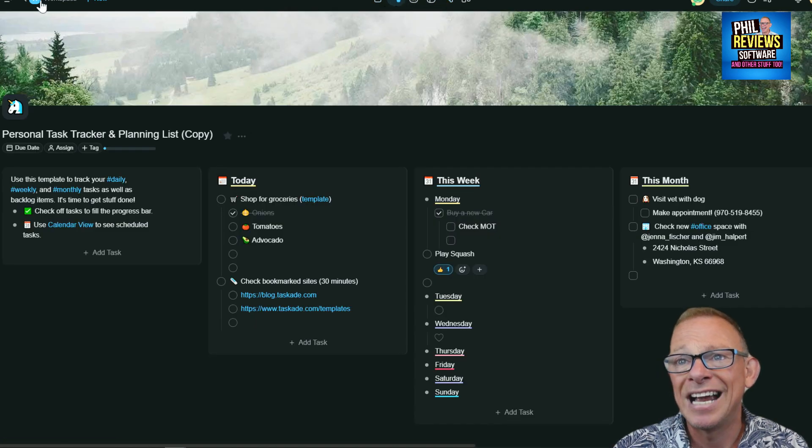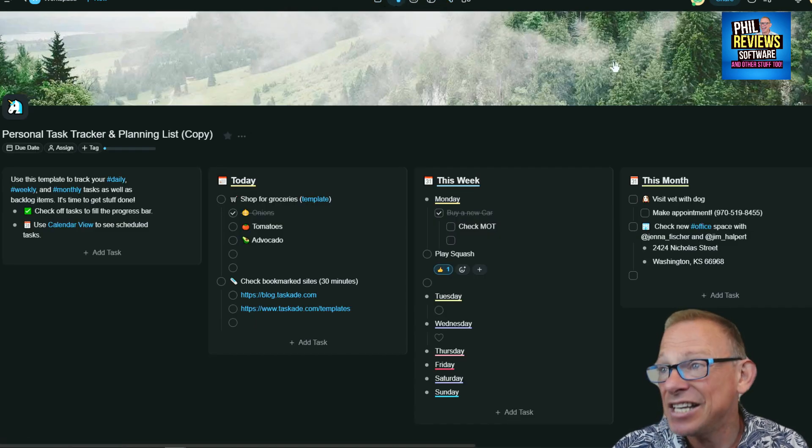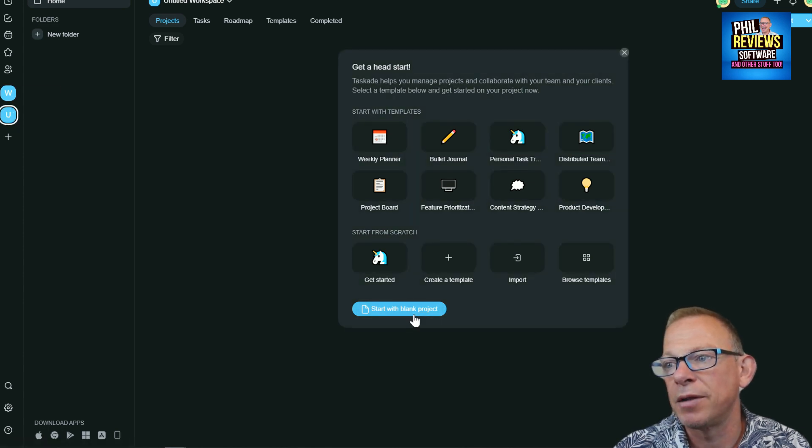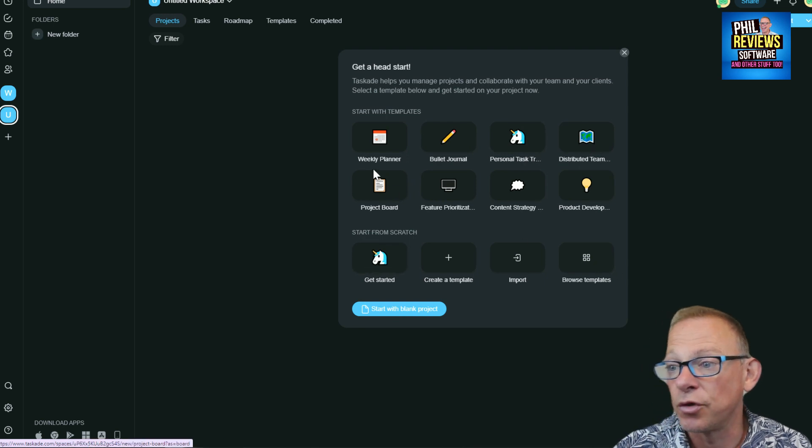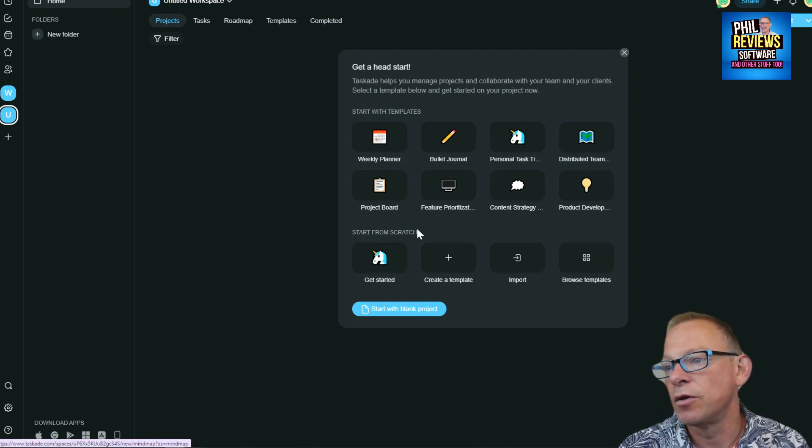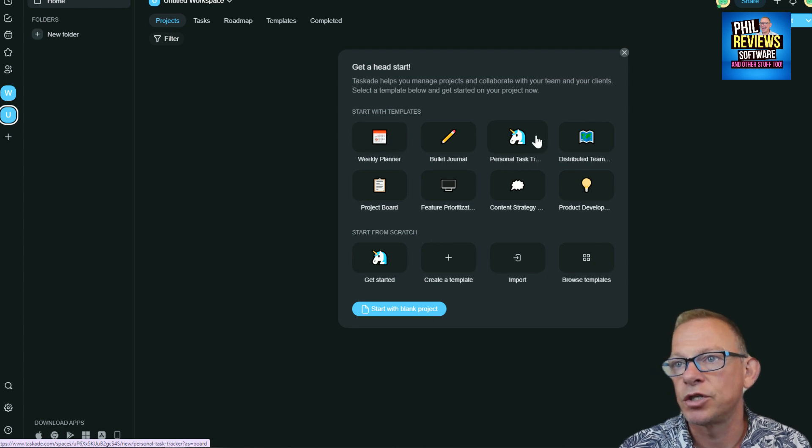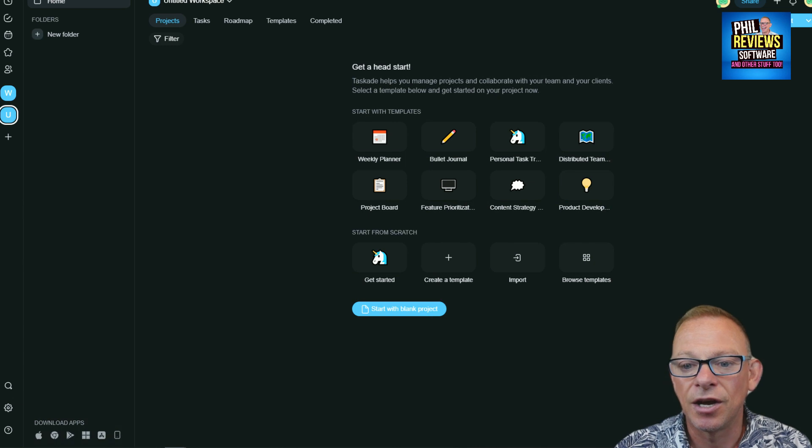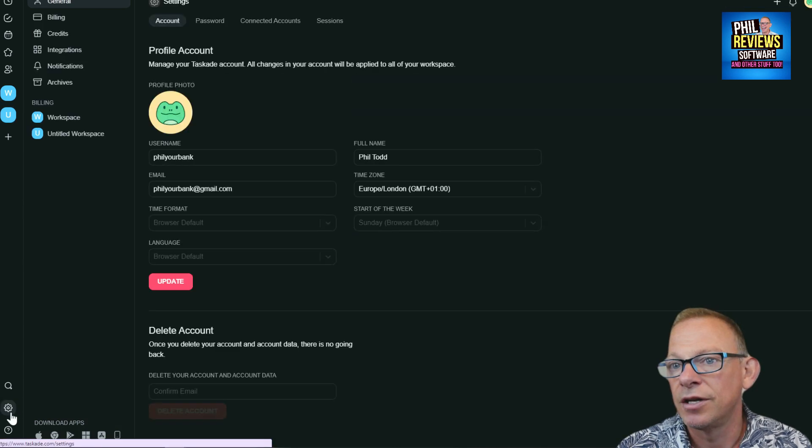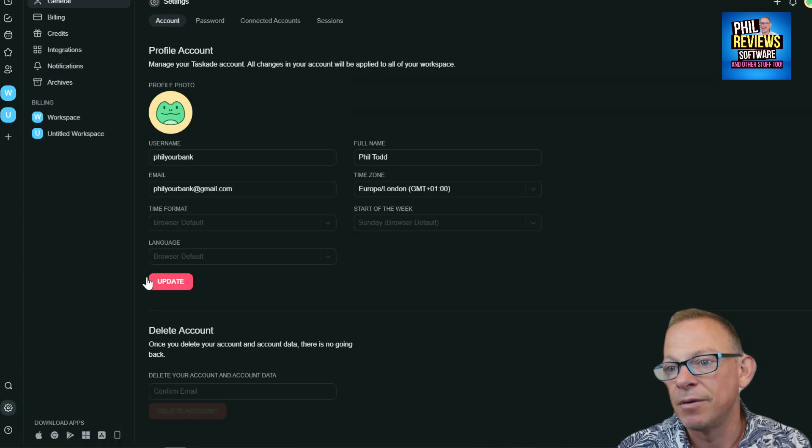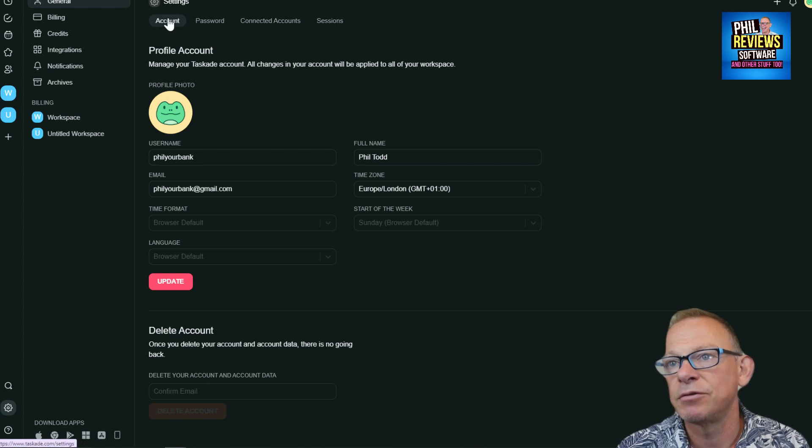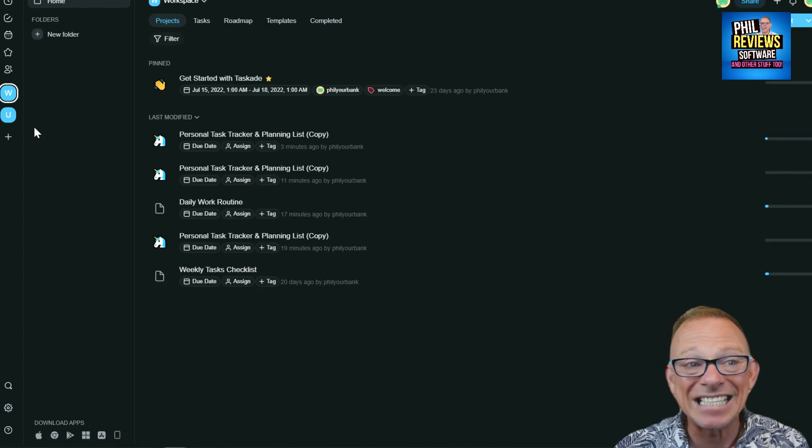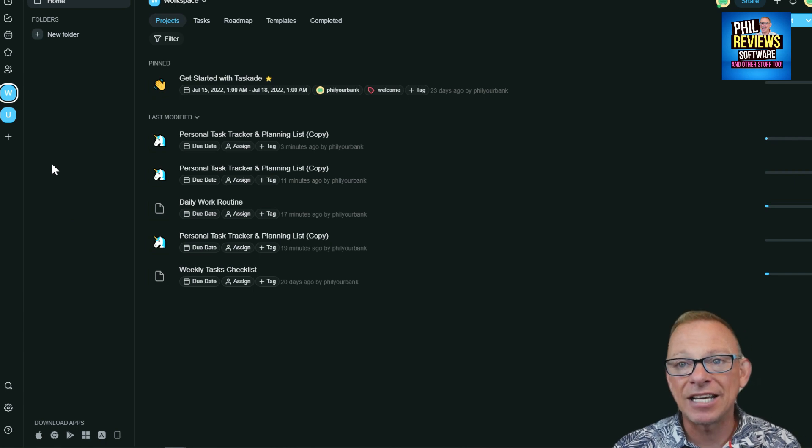Down the left hand side you can create a new workspace. You can either start with a blank project or you can go through and find one of those templates we were showing you before. The settings are your name and everything, you can add connected accounts, you can add extra people. That is basically it - a very advanced task manager.